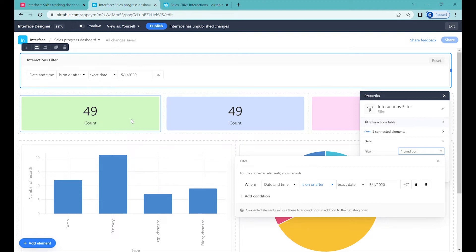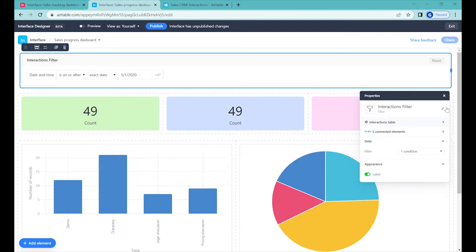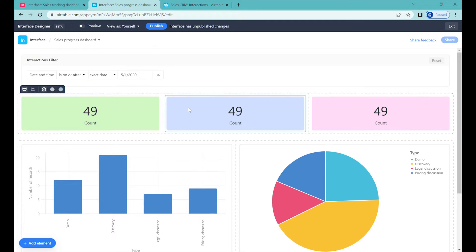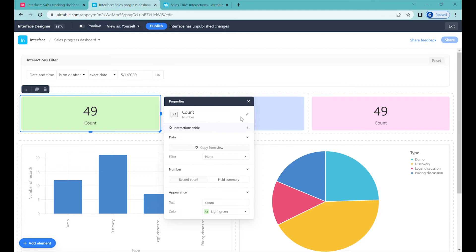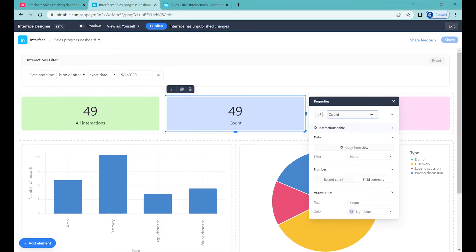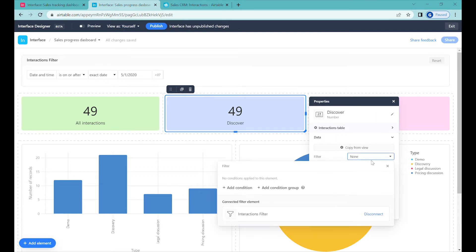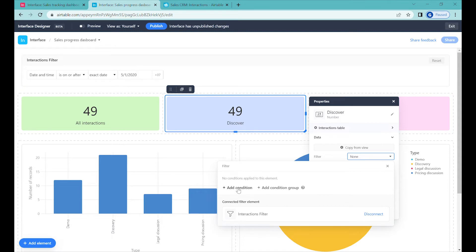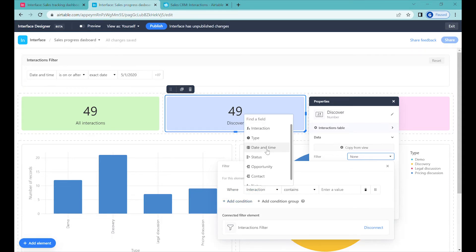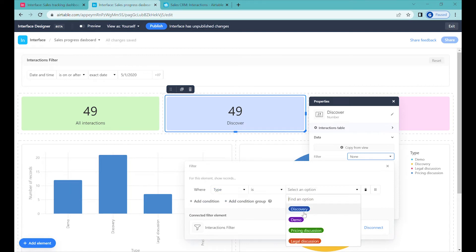Now let's start customizing. We'll call this first element 'All Interactions.' The second one we'll call 'Discovery,' and we'll add one more filter here — we can see it's already using the top-level filter — we'll add an additional filter for type, and the type will be 'Discovery.'